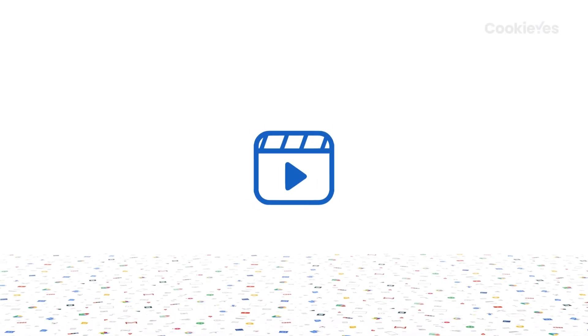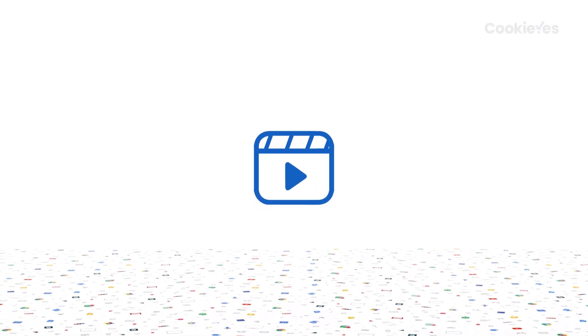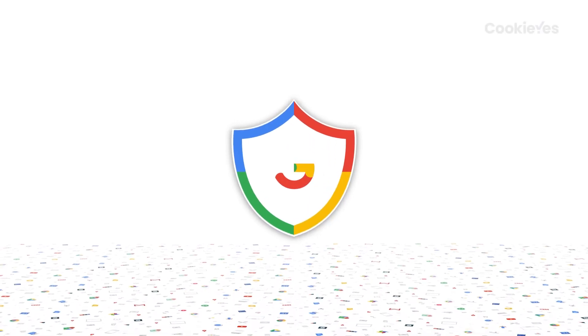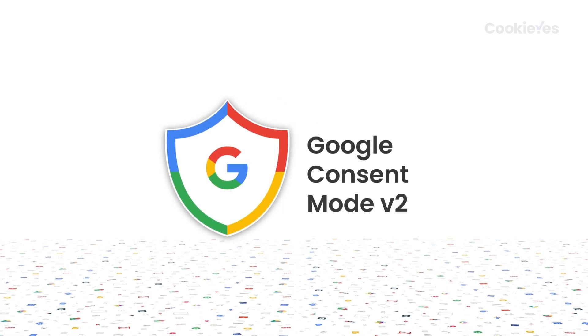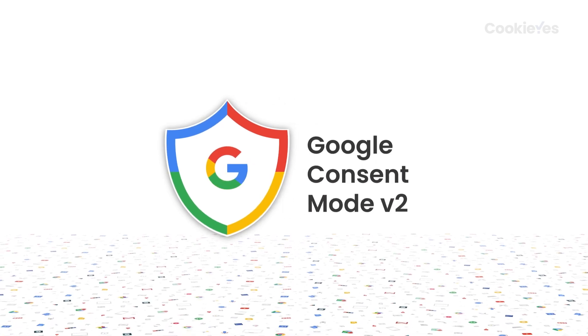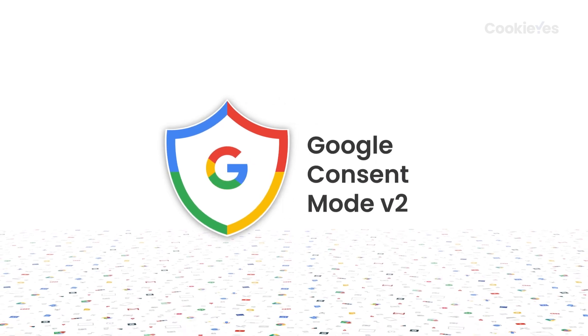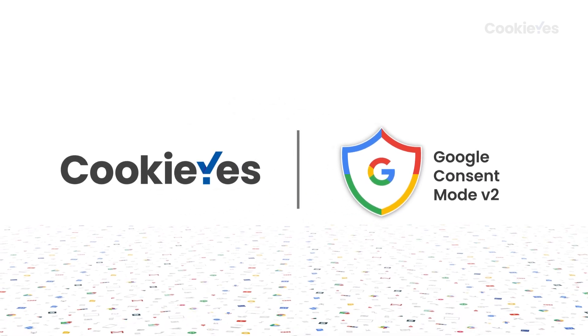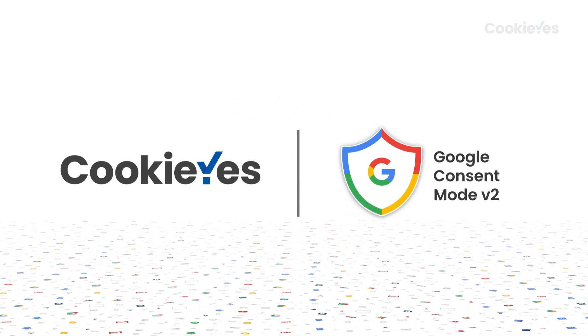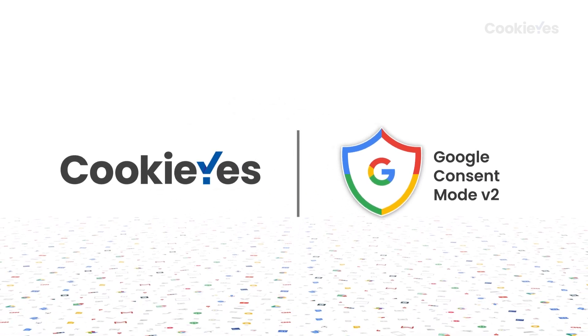Hi! In this video, we will explain how to integrate Google Consent Mode v2 for Google services using CookieYes without Google Tag Manager.